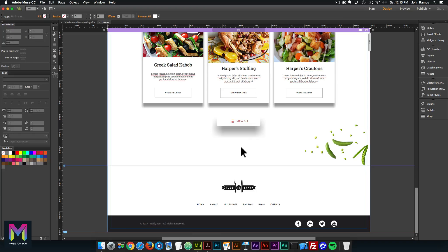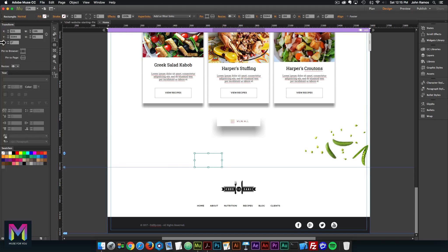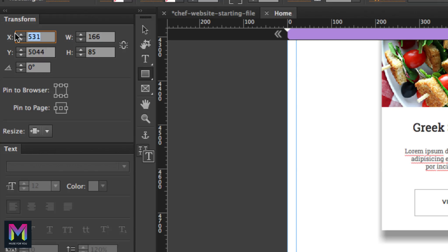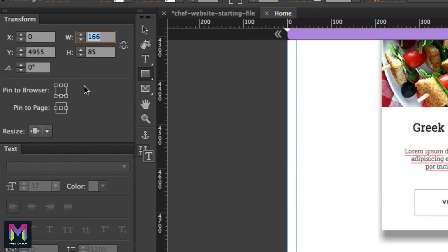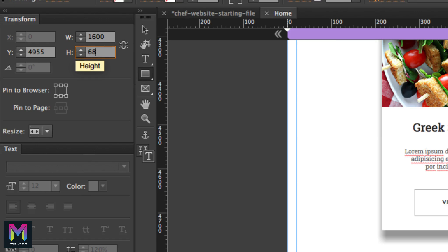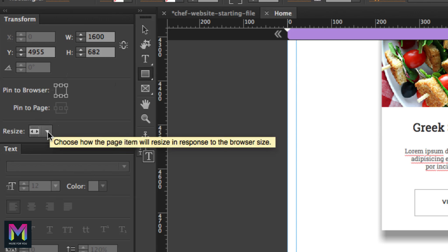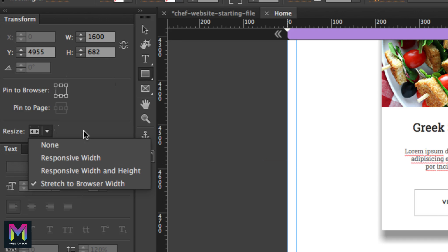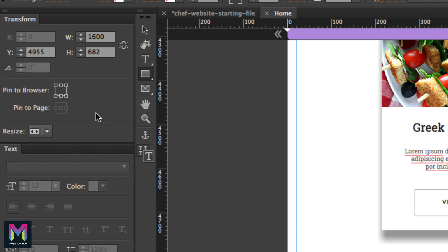Let's start with adding the background. I'll go to the rectangle tool and create a rectangle. Then I'll go to the transform option. On the X it's at 0, on the Y it's at 49.55. The width is going to be stretched to the browser width, so in the resize option I'll select 'stretch to browser width,' and the width will automatically become 1600. The height is 682. There's no responsive pinning because it's set to stretch to browser width.